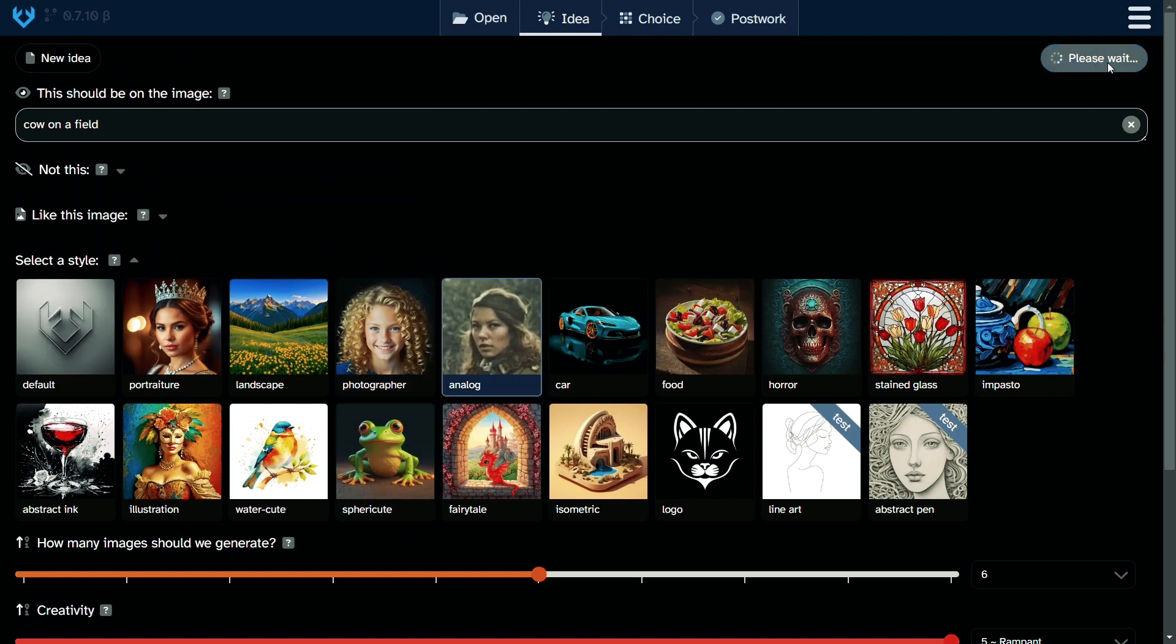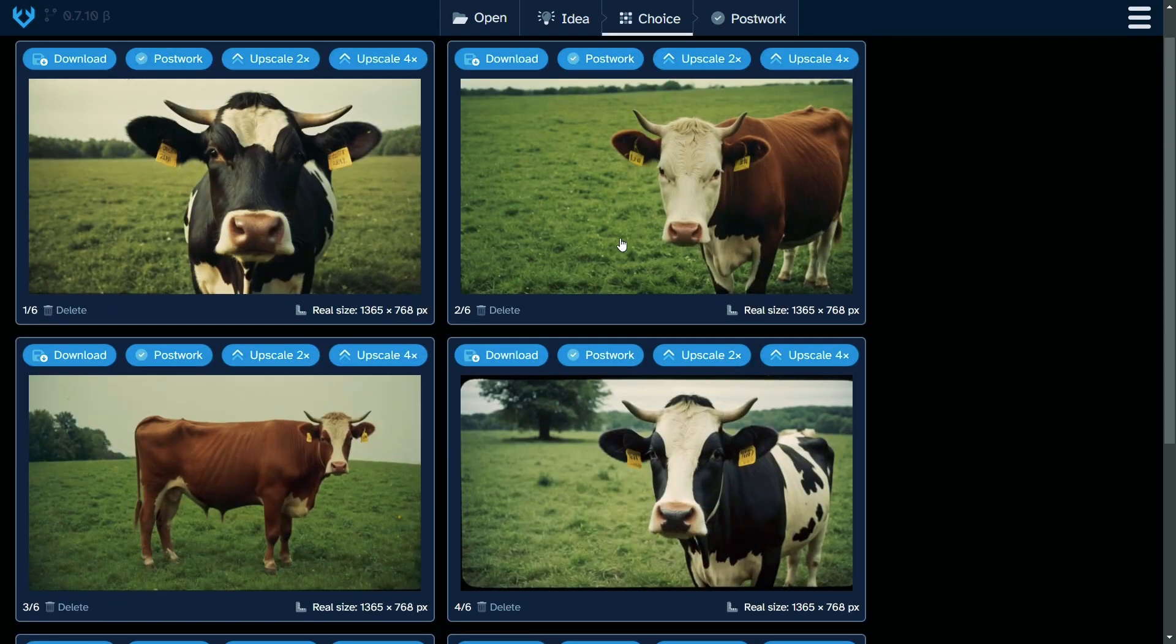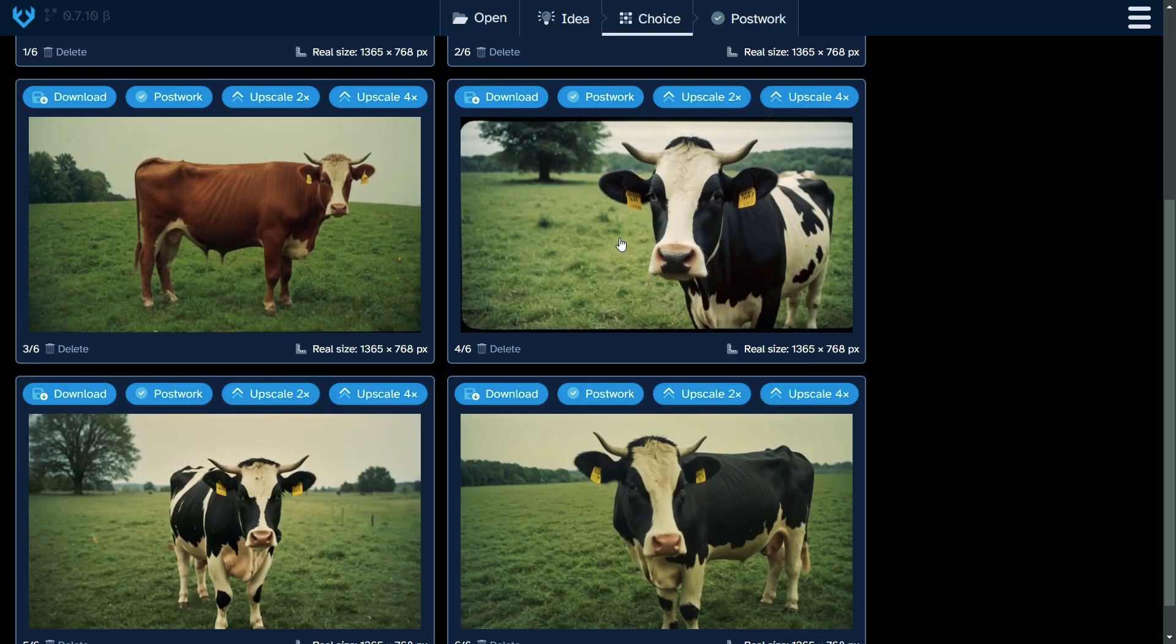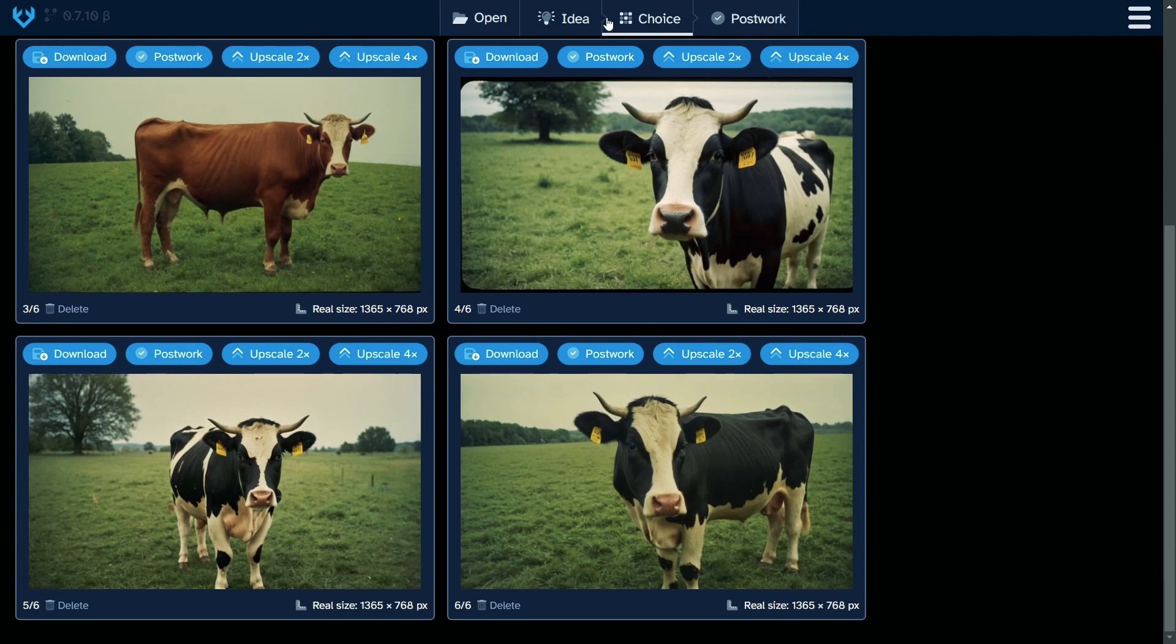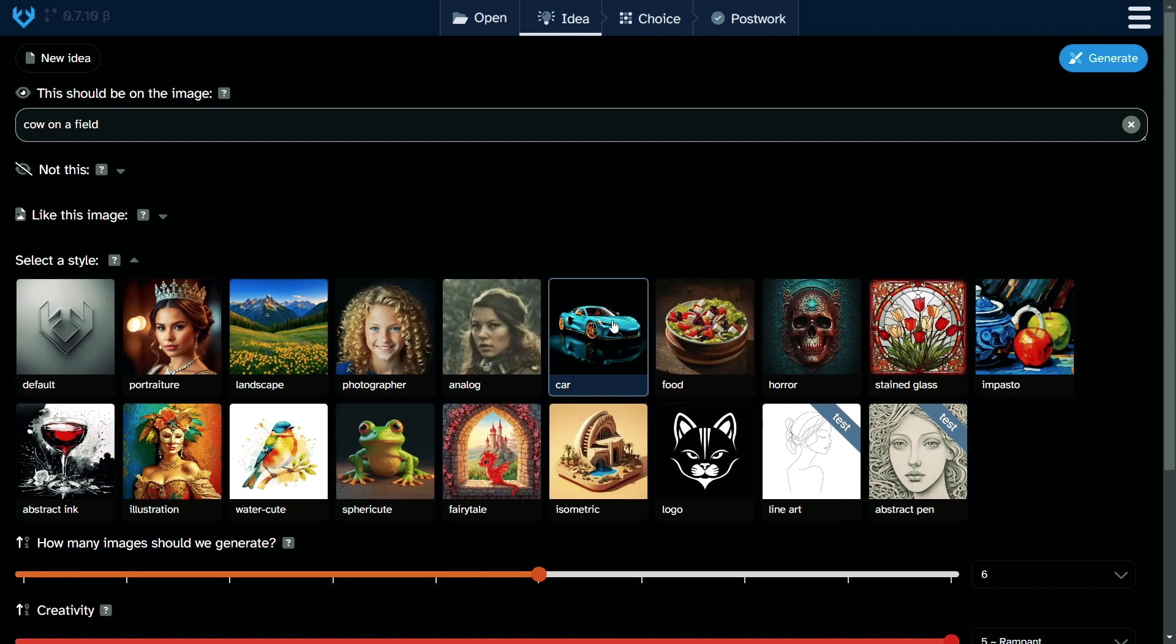Let's go to analog style. How would the cow look like this? A really good analog style picture. Oh, I like it. I really like this analog. Wow.